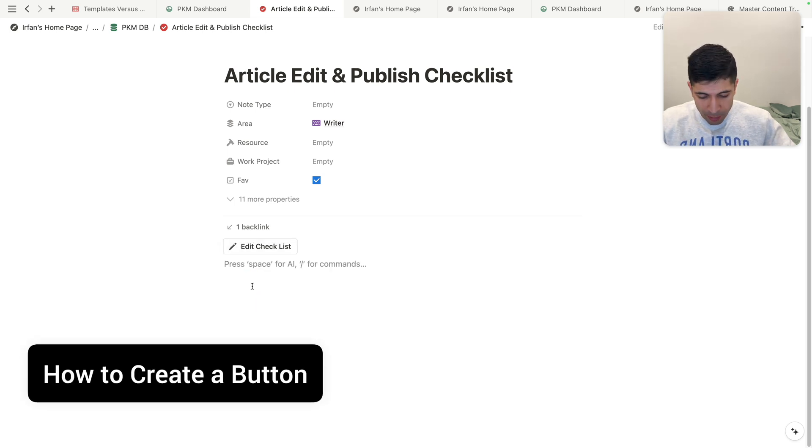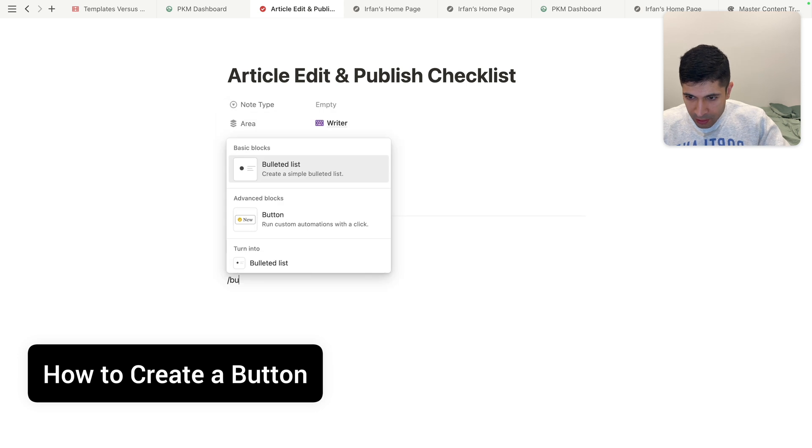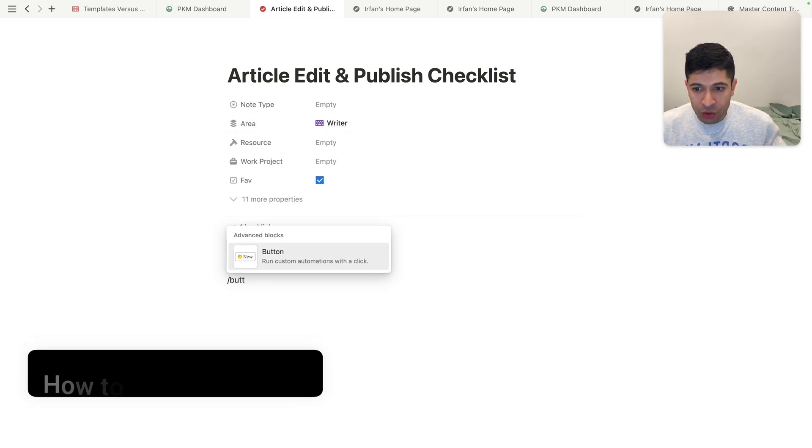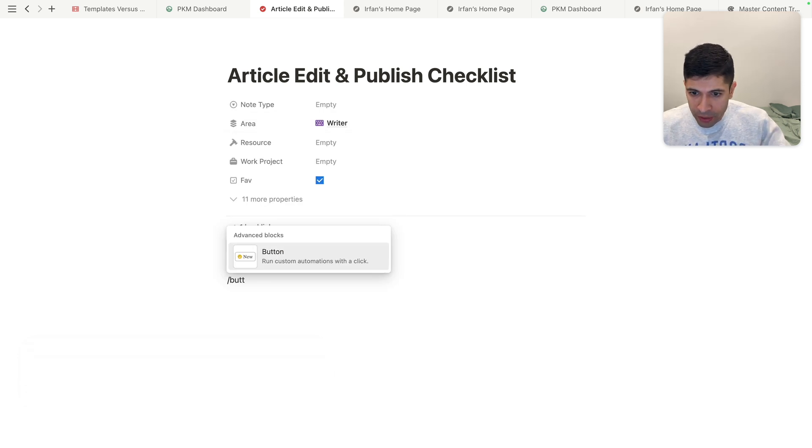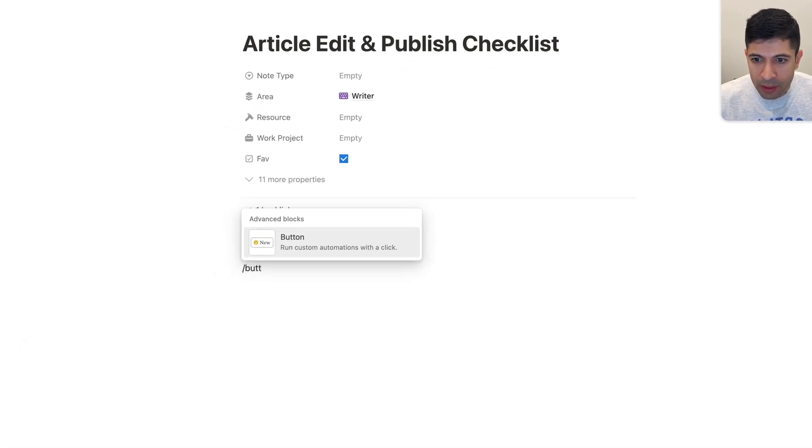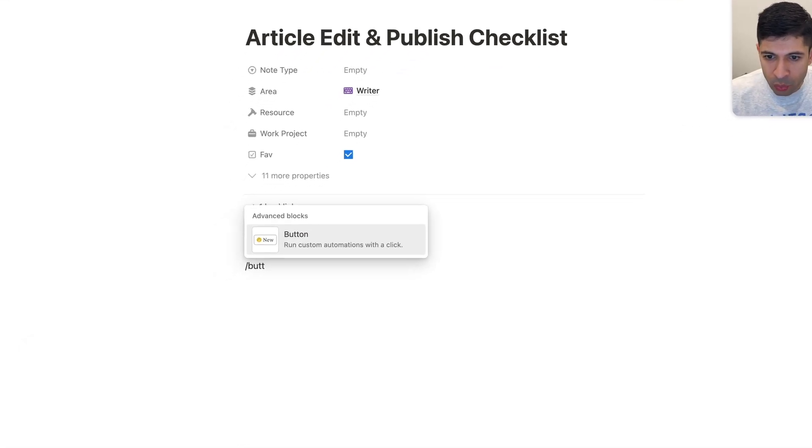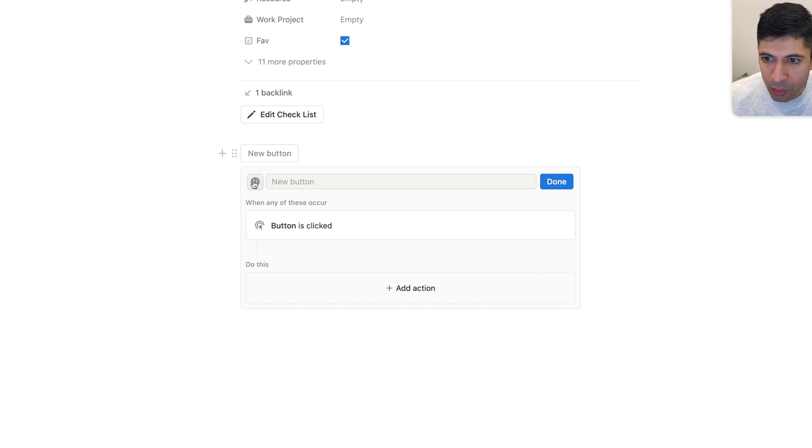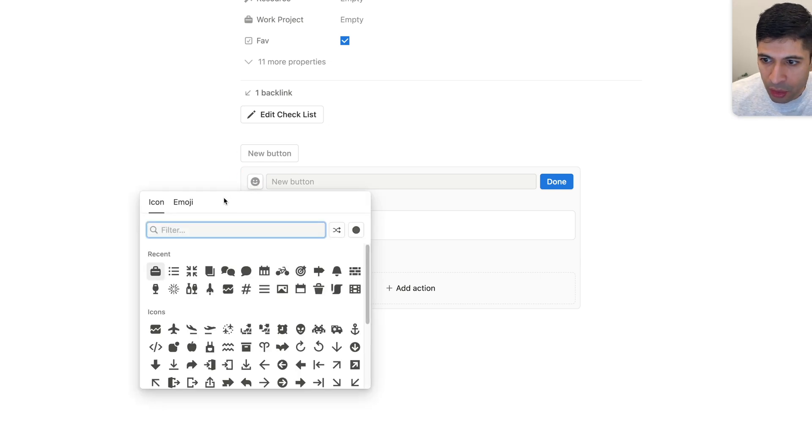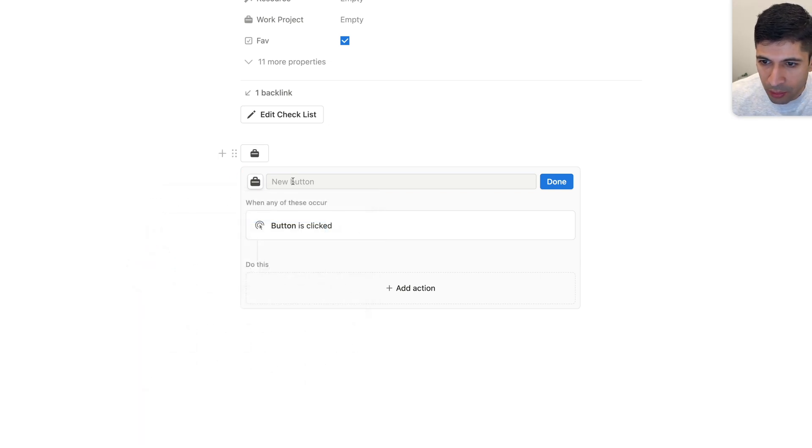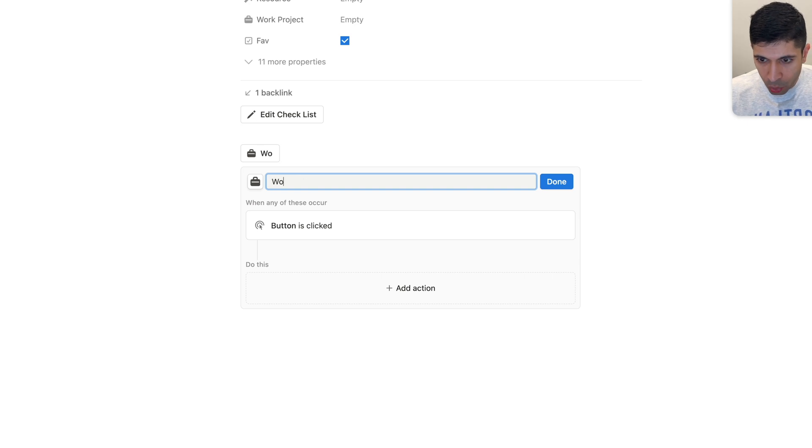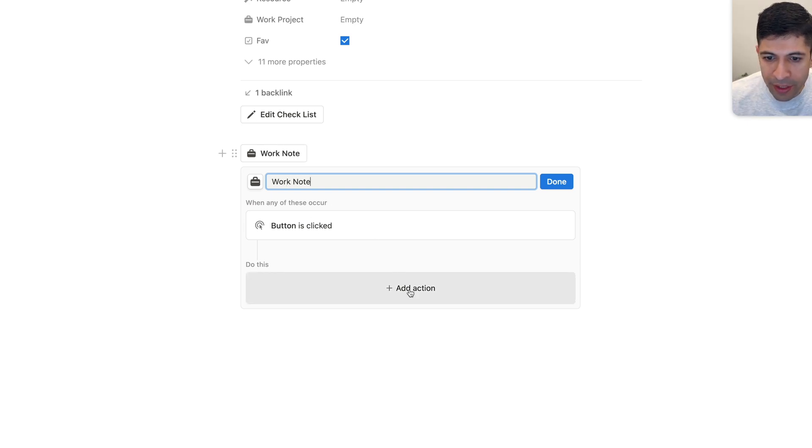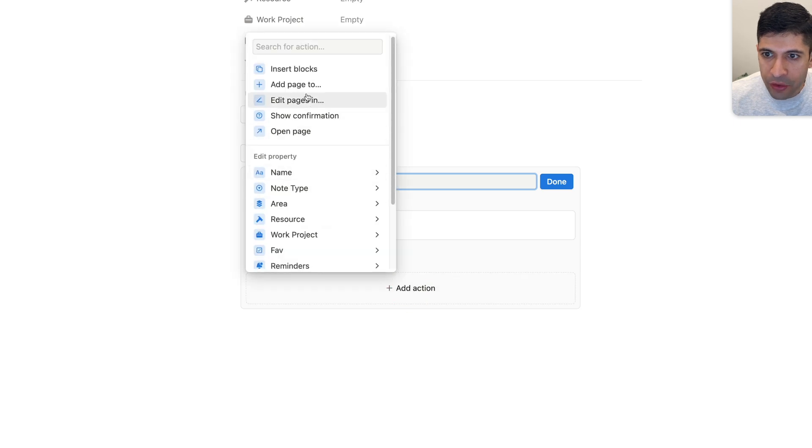So here's how to create a button. And it's really simple. You just do the backslash and you look for button. So run custom automations with a click, hit that, and then the dialog box opens up. And then what you'll do is you can do a nice emoji here. So I'll do the briefcase. And then I'll call this work note. And then when any of these occur, buttons clicked. So we can create an action. So we'll add action.